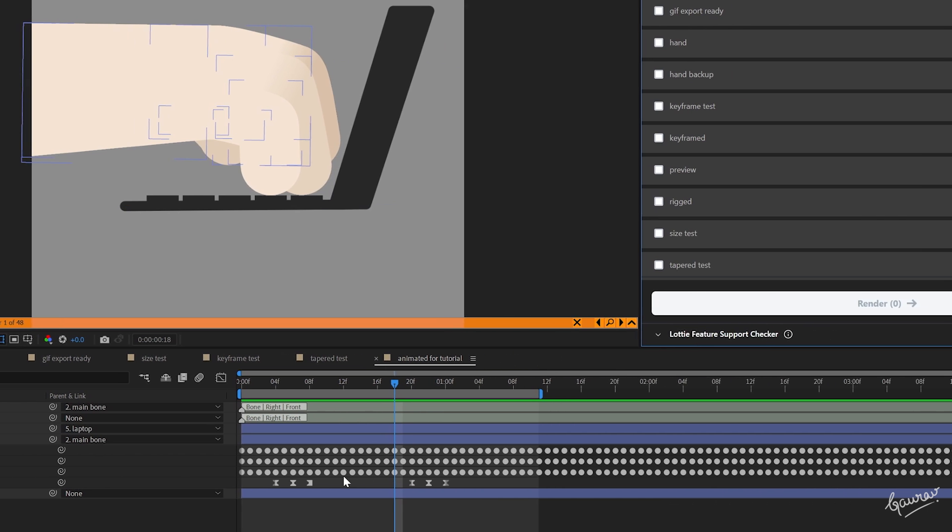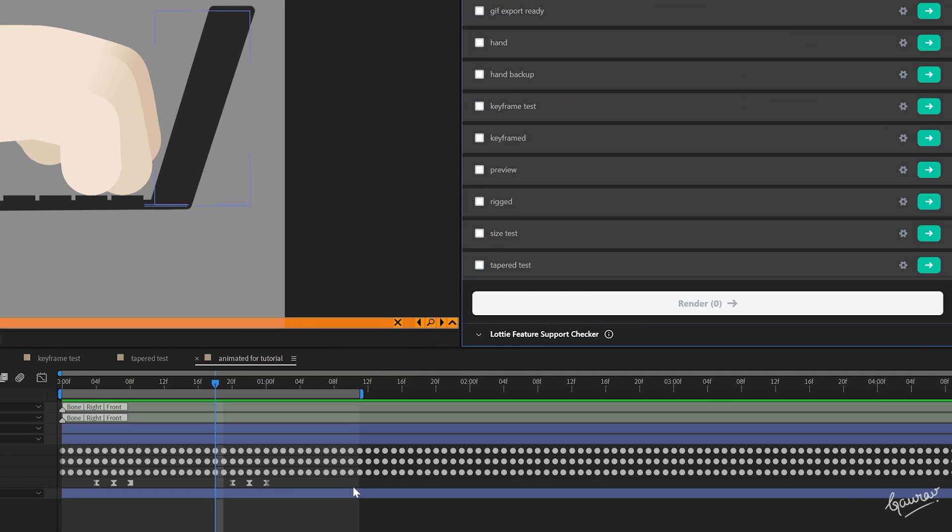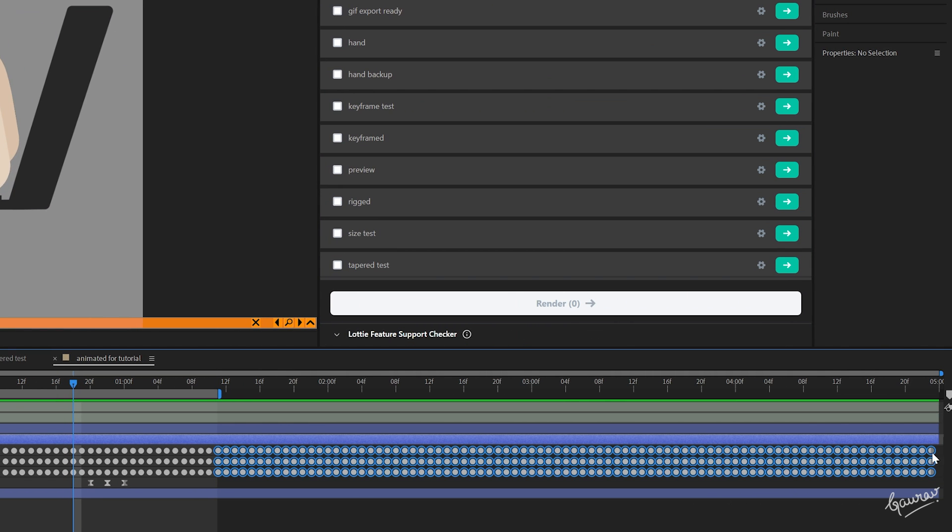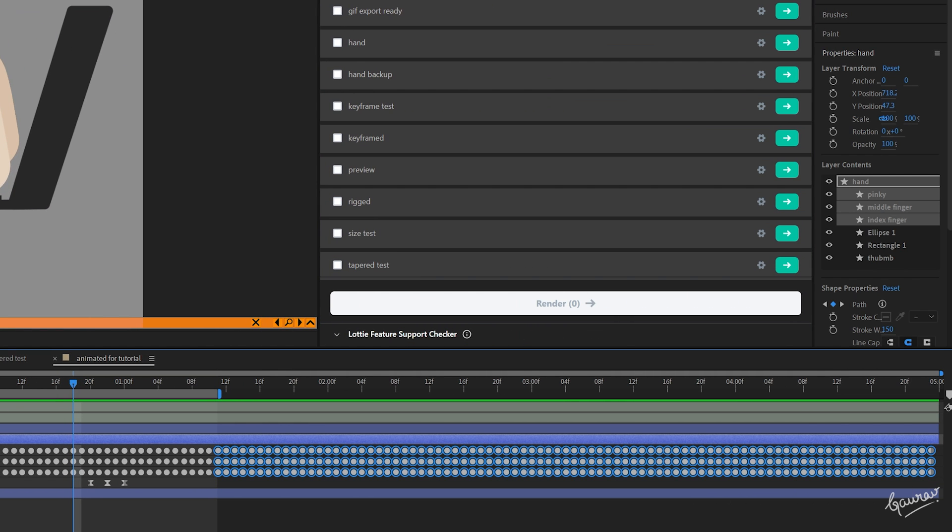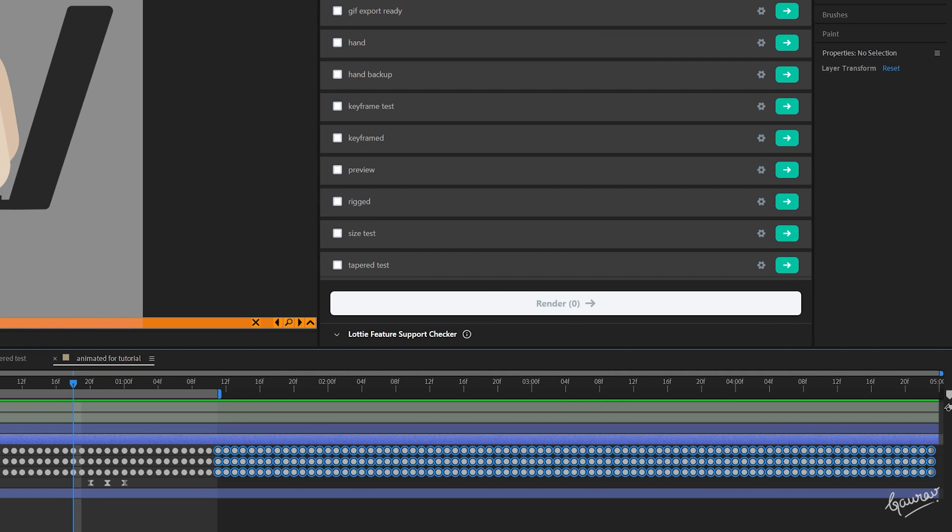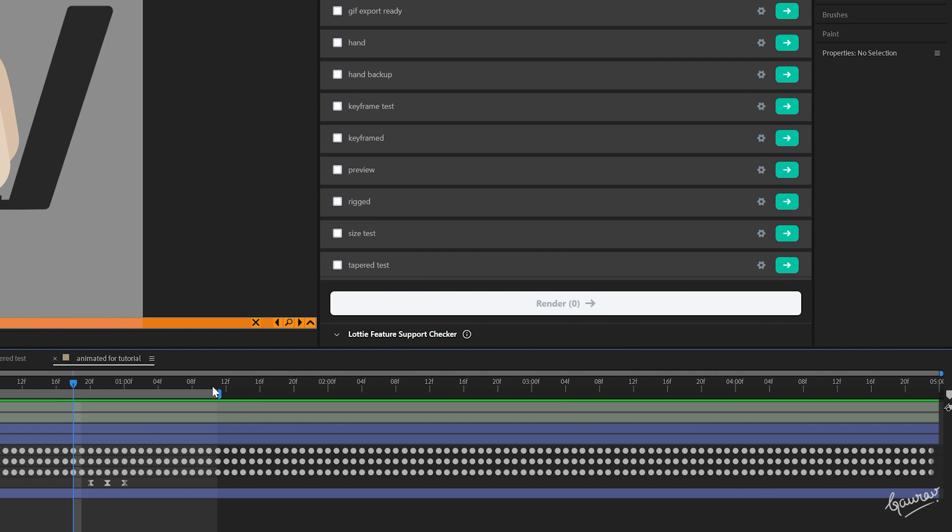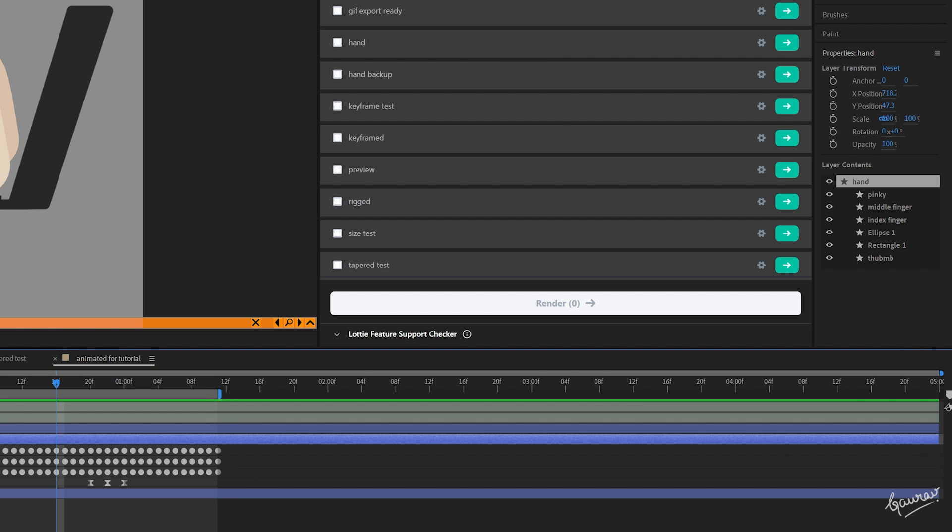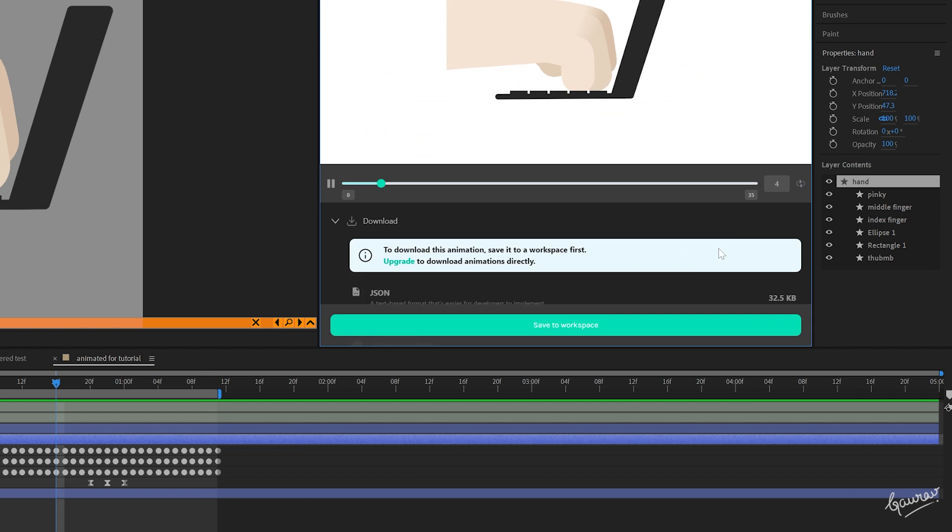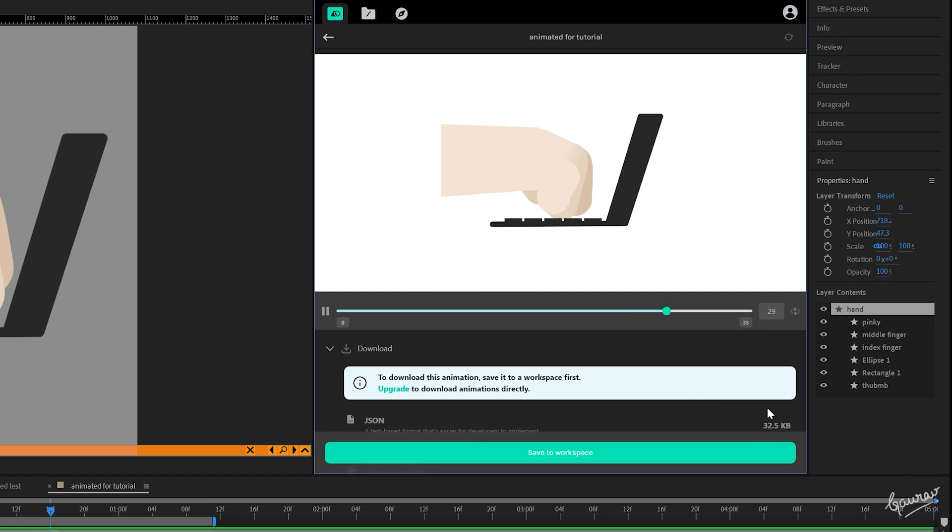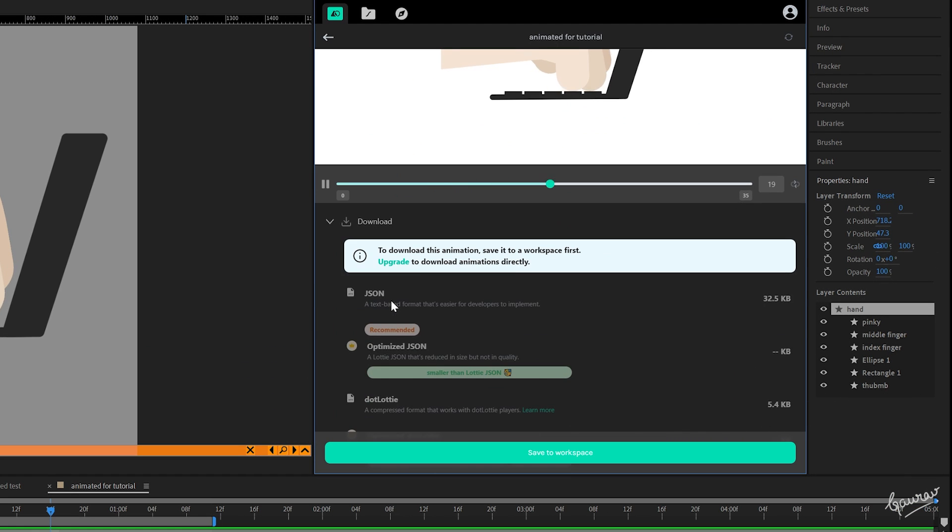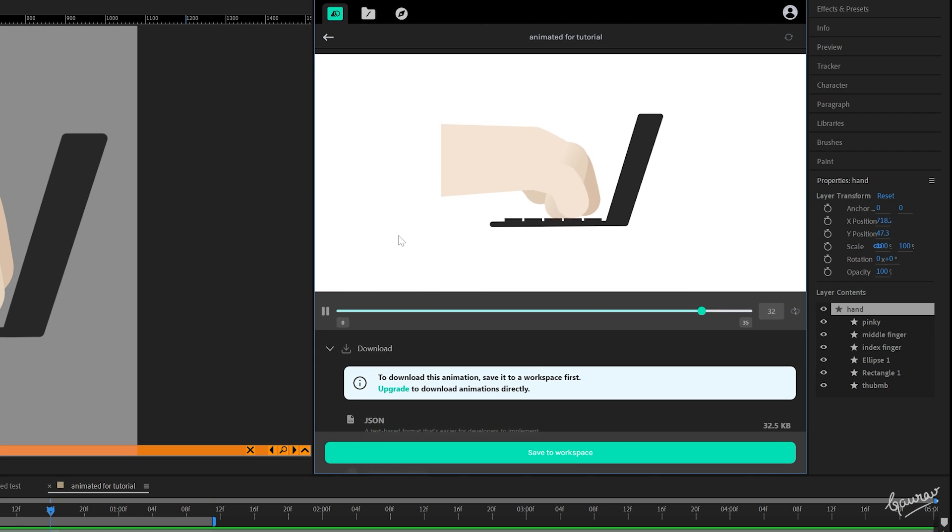You can see that our composition has many extra keyframes, which we are not using, although they are not in the work area, but still somehow Lottie stores that information as well. And more keyframes means more file size. So, if you delete them, you will see that the Lottie File Size drastically reduces to 32.5 kilobytes.